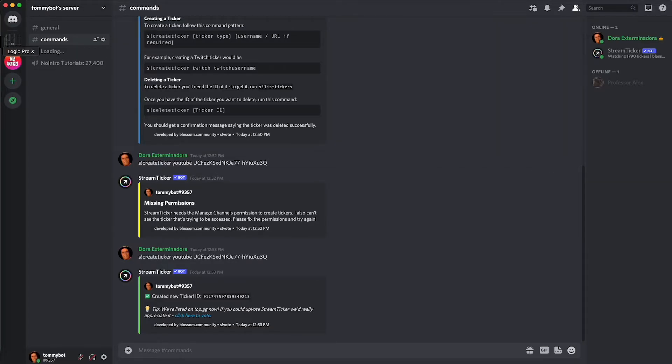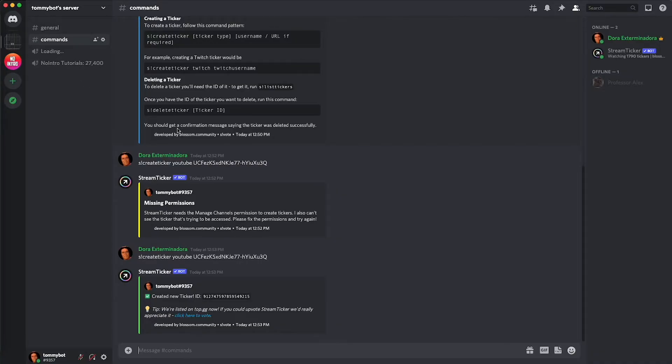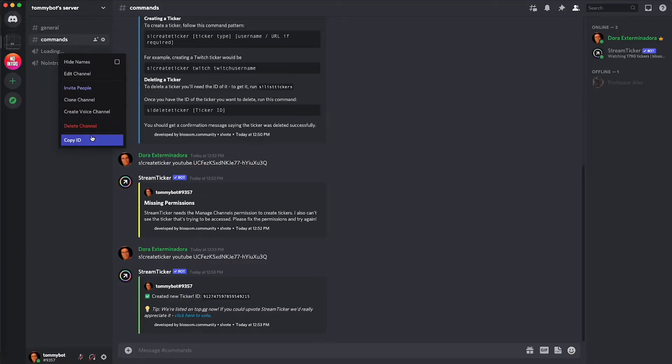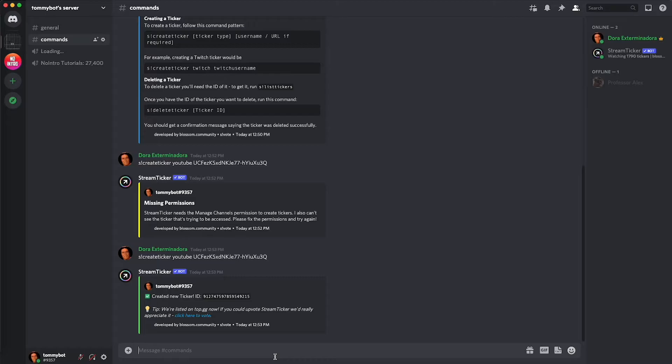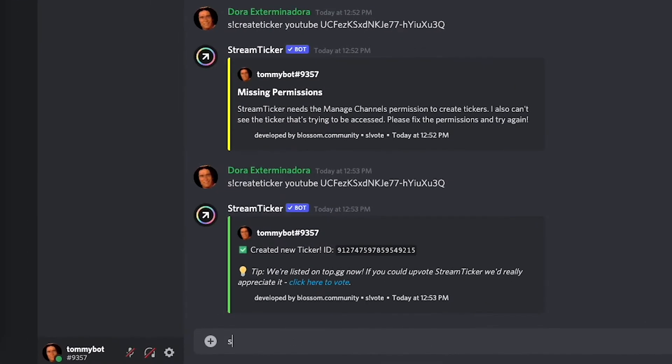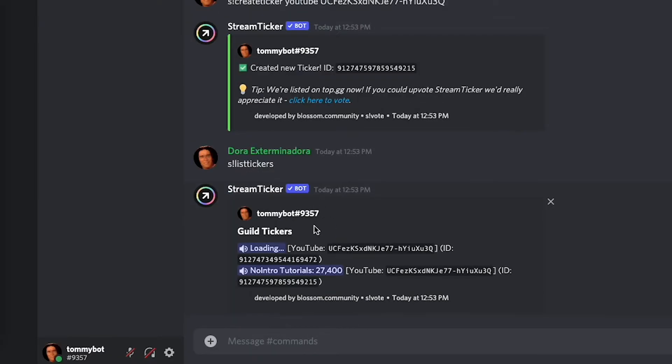Now you have two tickers because it tried to create it first and then it failed, then I created a second one and it worked. You will have those two tickers active and you cannot just right click and delete channel because the bot keeps some sort of a log. So if you want to delete one of the tickers then you go s exclamation mark list tickers and you're going to have this one loading right here.